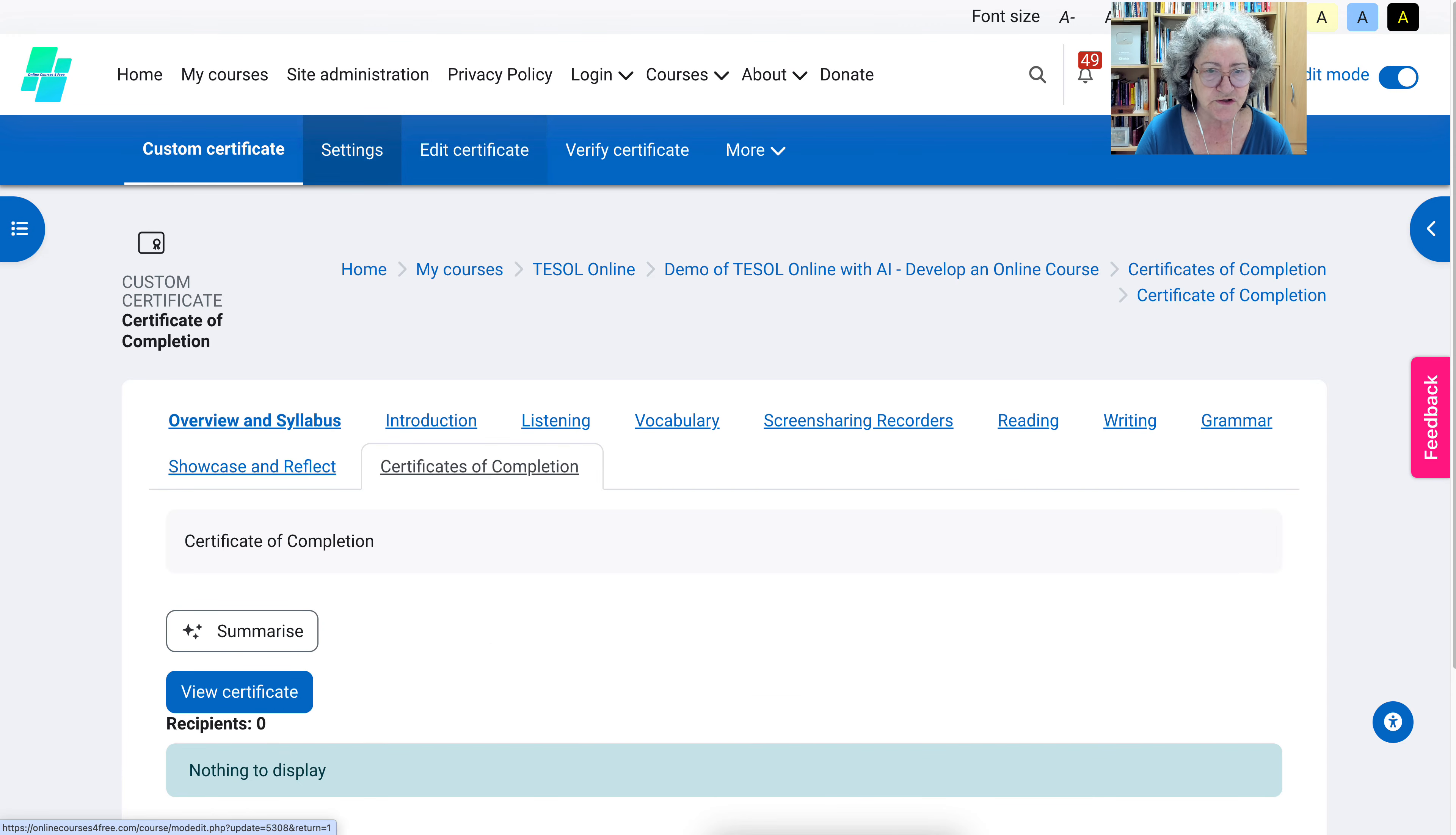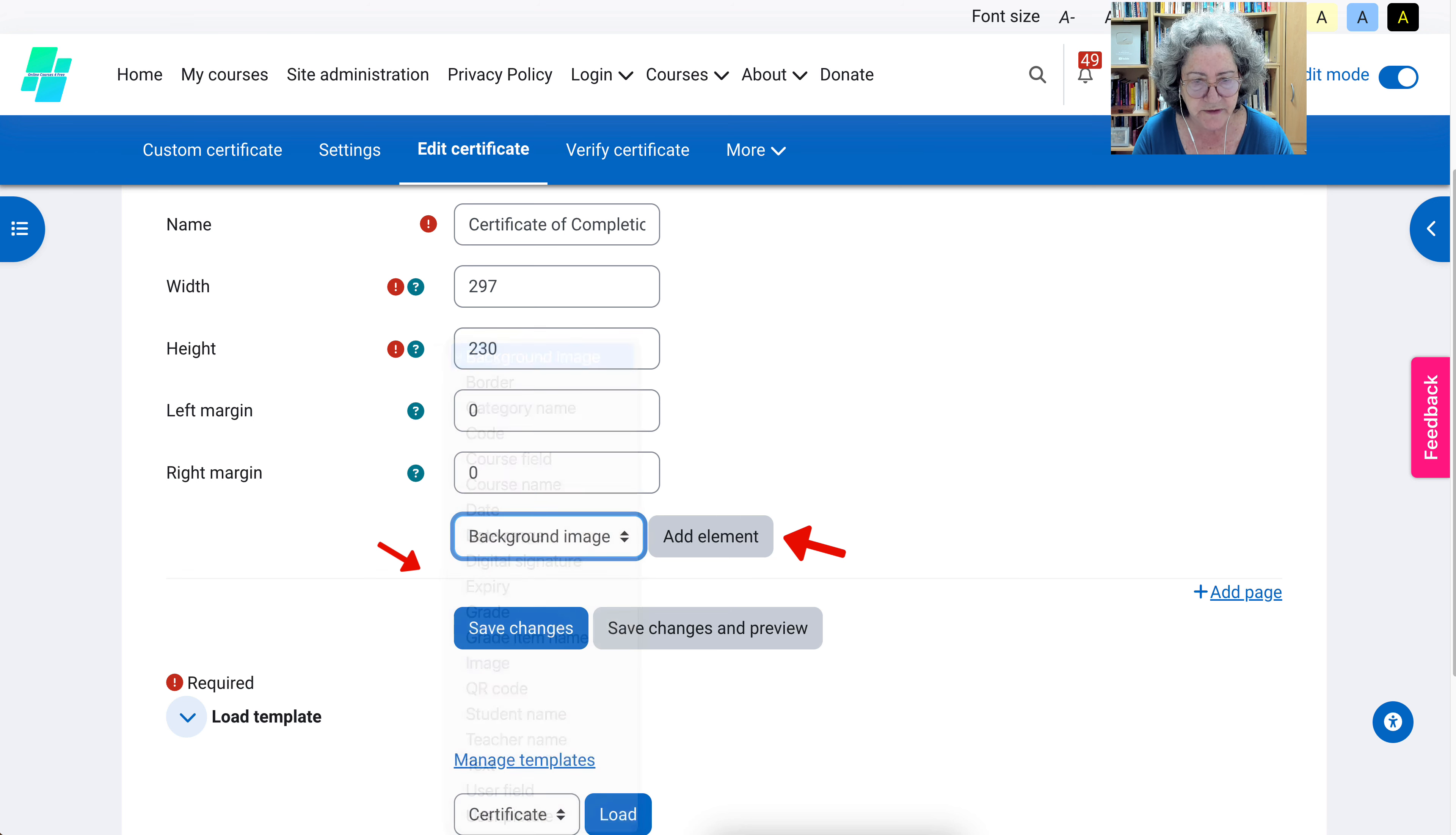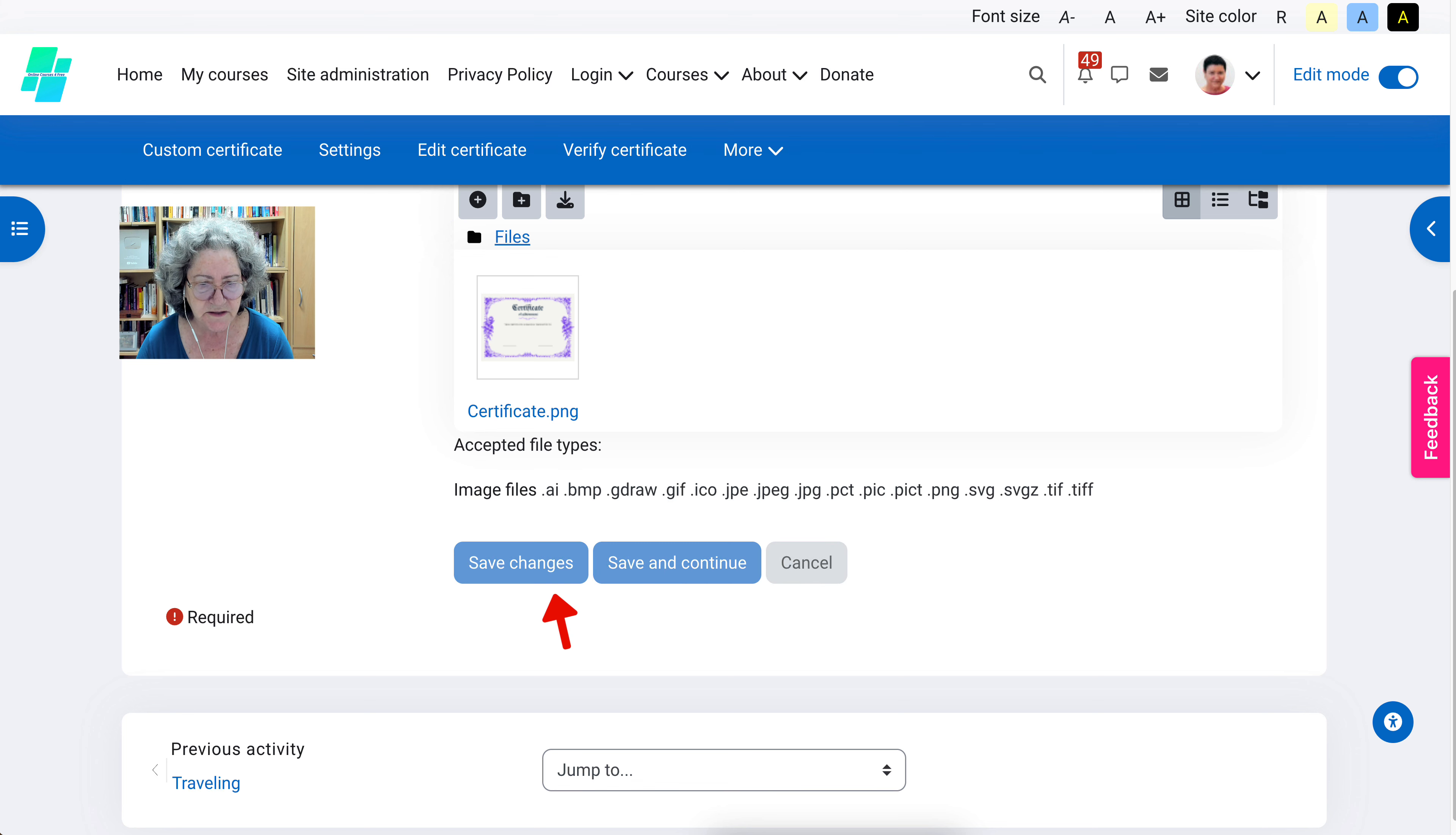Next we're going to go into edit certificate. Remember that. Go through this. If you need to change, make the changes. Now notice here there are elements. Background image or you can just add image, that's fine. I'm going to choose background image but both work. Then add. Now I need to add an image. I'm going to drag and drop the image that I added. Certificate, there it is. And save and continue.